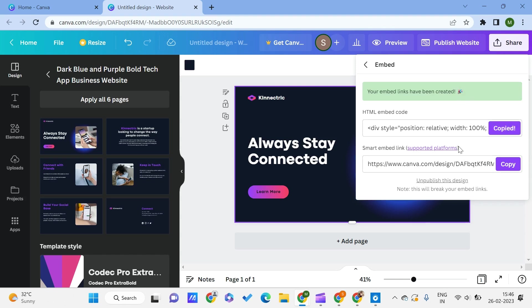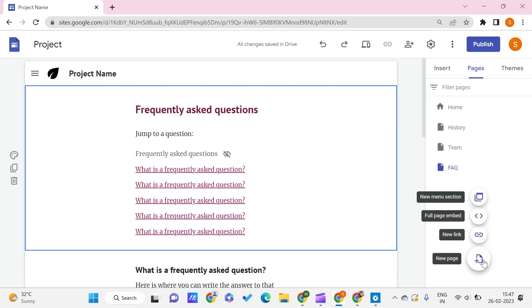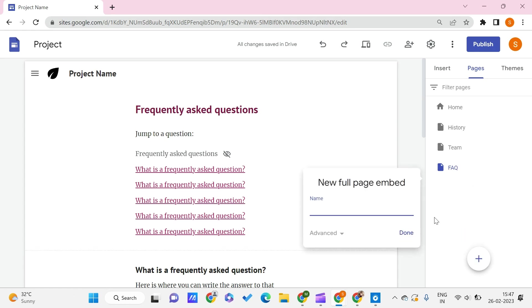Once we copy it, we'll go back to our Google Sites. Now here we have multiple pages, and here we have this plus icon. Once you hover onto this plus icon, you can see an option of Full Page Embed. Click on it.